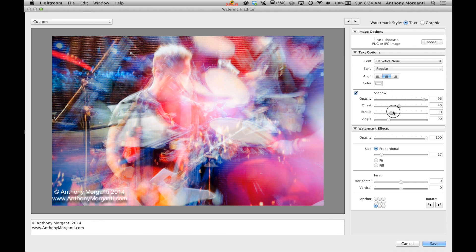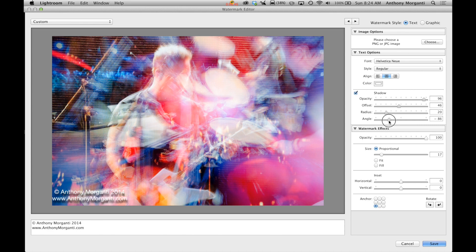The radius, so you can kind of spin it around where it's going to be. And the angle is kind of spinning it around. So the angle kind of spins it around.